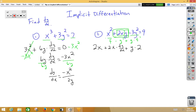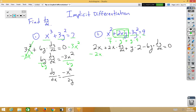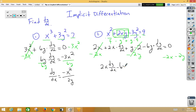We have a negative 3y squared, which would be negative 6y. Since that is a y term, we multiply by dy/dx. The derivative of a constant is zero. Now let's move any term that does not have dy/dx to the other side. We subtract 2x and subtract 2y to the other side, canceling those terms. We now have 2x dy/dx minus 6y dy/dx equal to negative 2x minus 2y.